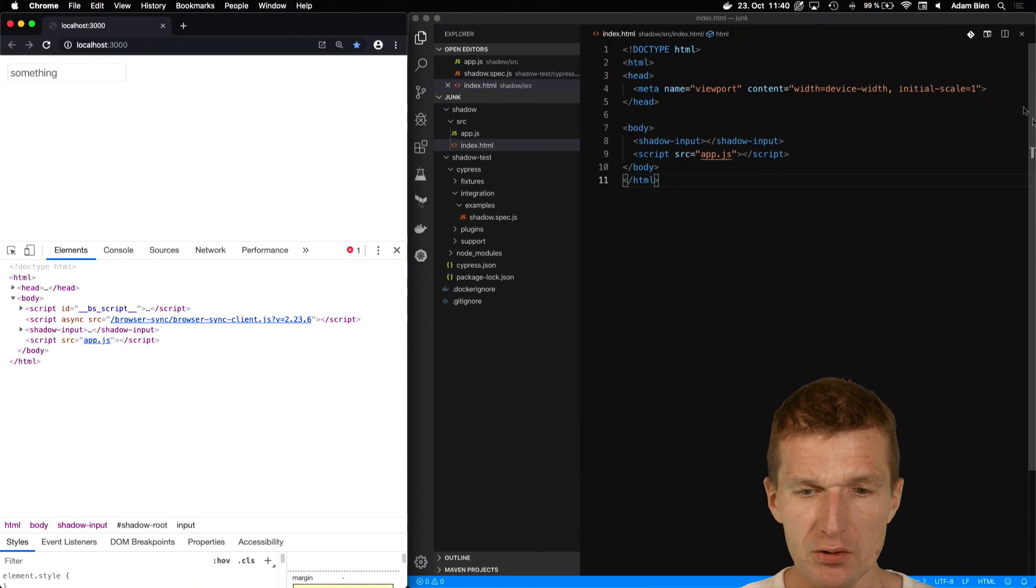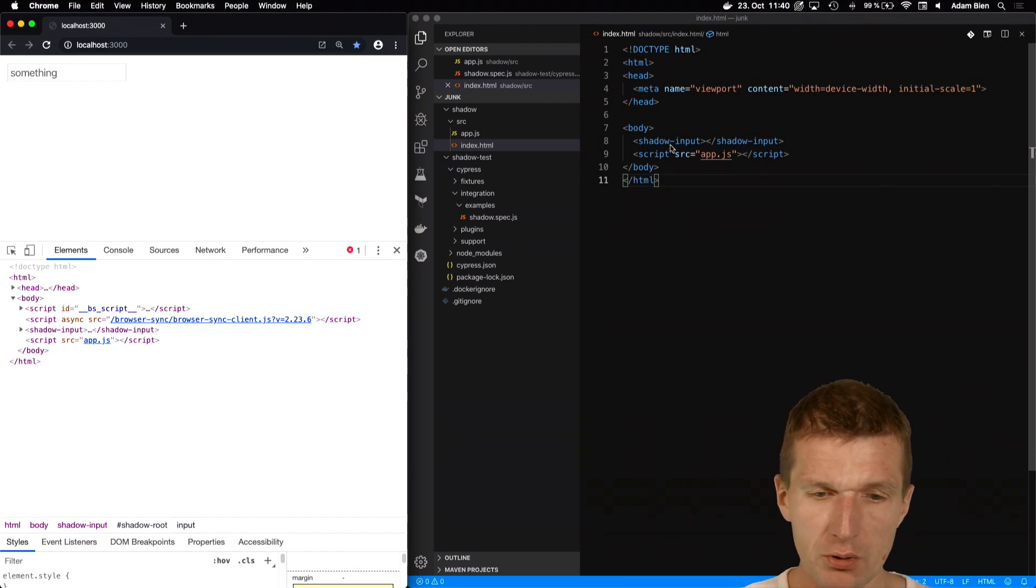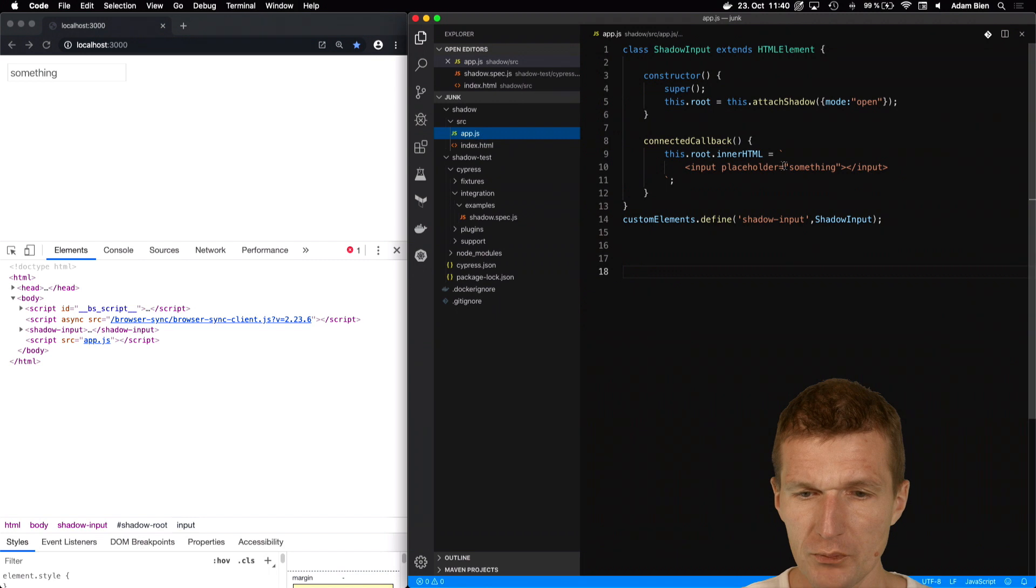So let's try that. I created a component, a web component or custom element called shadow-input, and it uses Shadow DOM.